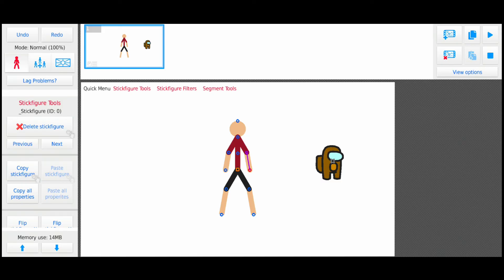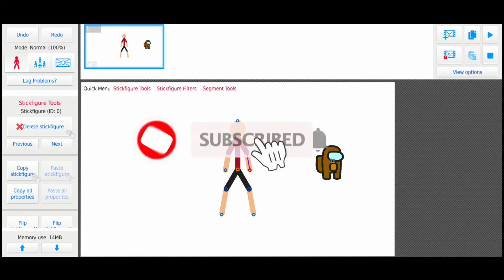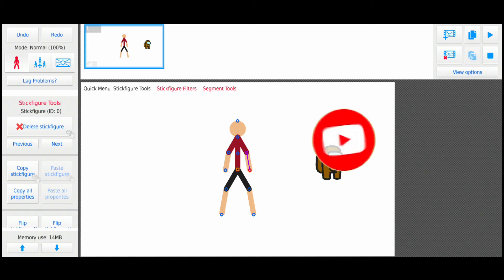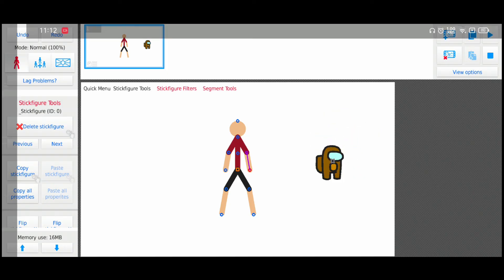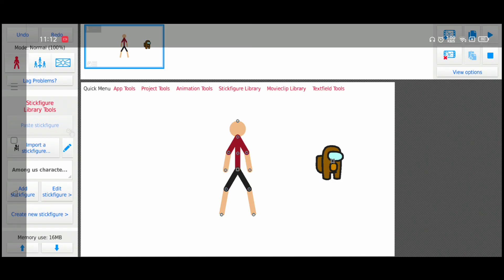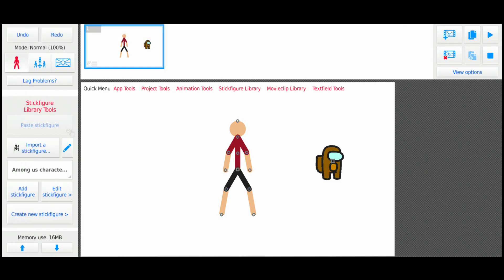Subscribe to the channel to get more videos like this. I'll meet you in the next one. Goodbye!